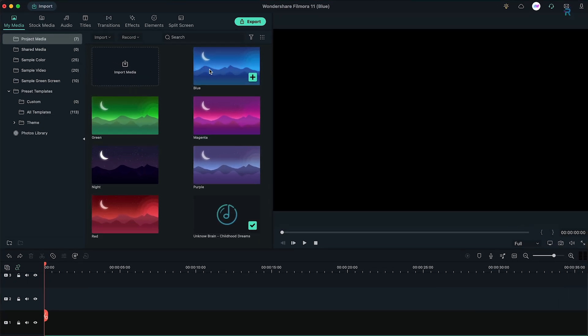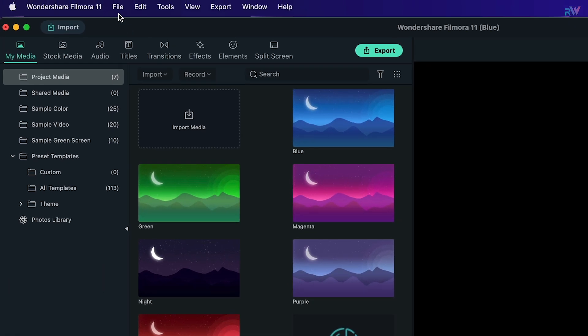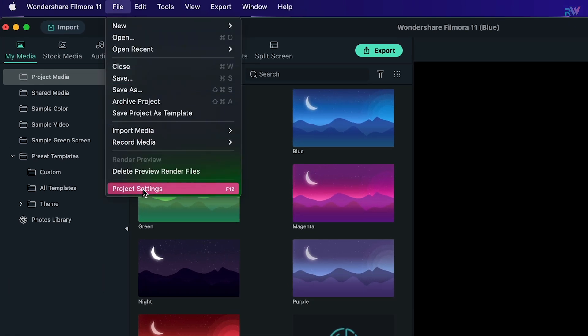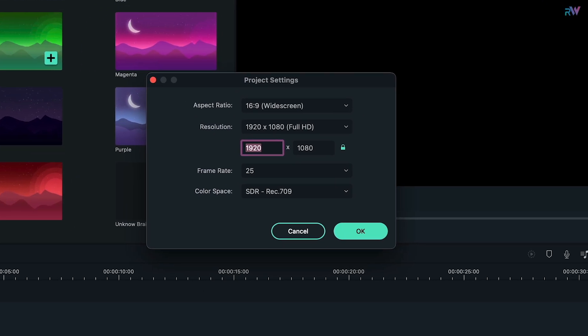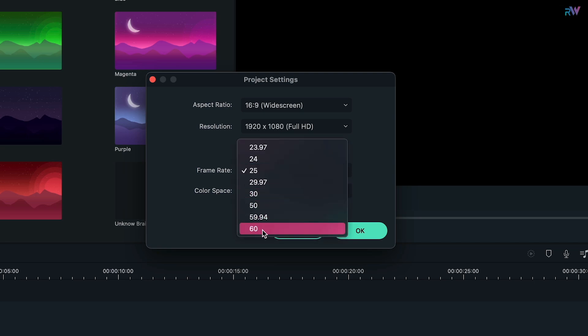So here we are in Filmora, and as you can see some animations here — we will talk about these later. First, add your music to the timeline. After that, go to File, then Project Settings, and change the frame rate to 60 fps.